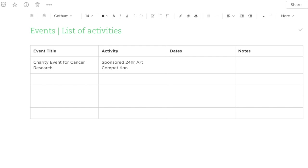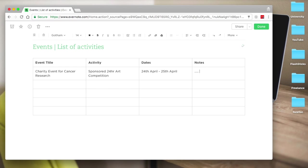So here I'll be doing this 24-hour sponsored arts competition, and maybe it's between the 24th and 25th of April. You would add any modifying notes here to be able to do that.